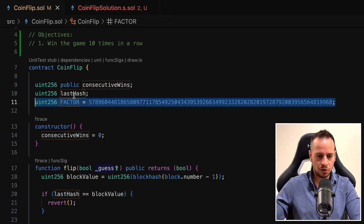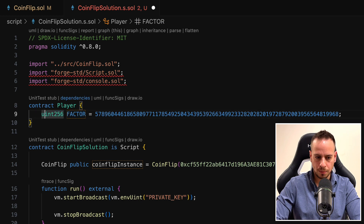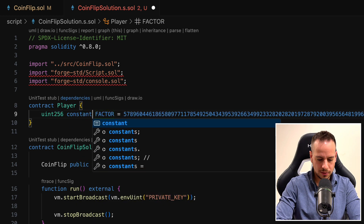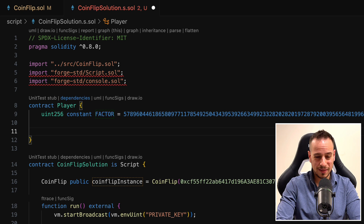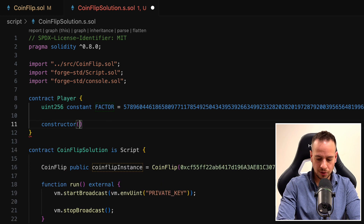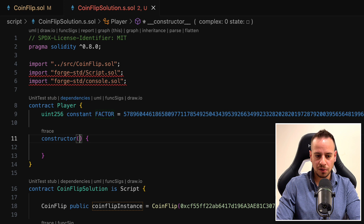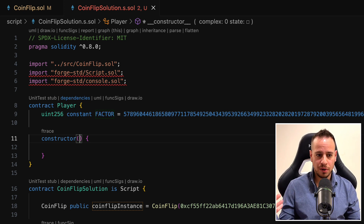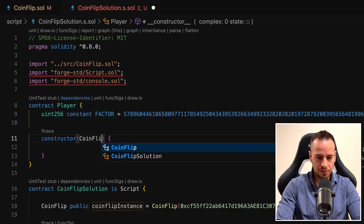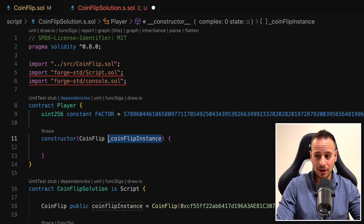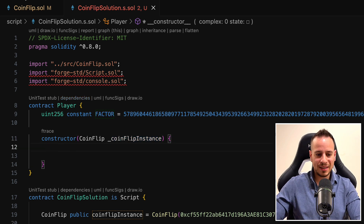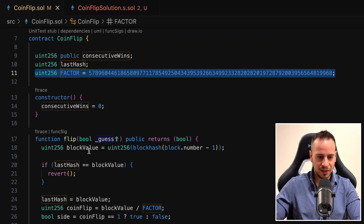First, I want to copy the factor uint because we need it to play the game. I'll add 'constant' since we won't change the factor. Now, right upon construction of the Player contract, I'll define a constructor where all the logic happens and the game is played. First, I'll get the instance of the actual CoinFlip smart contract. So here I'll do coinFlip and pass the coinFlip instance — this is the actual CoinFlip smart contract we'll interact with to call the flip function.